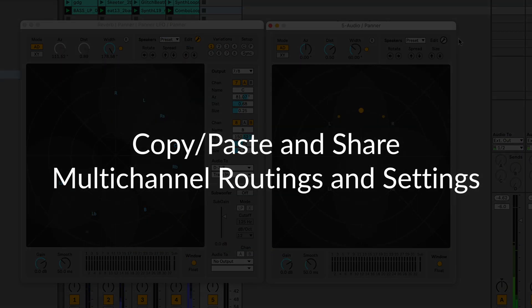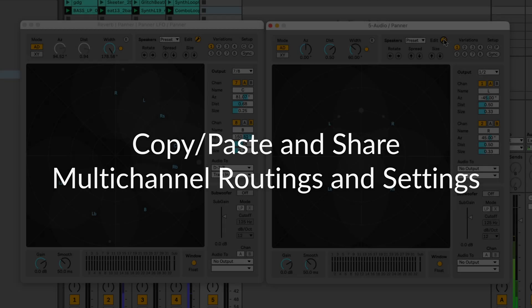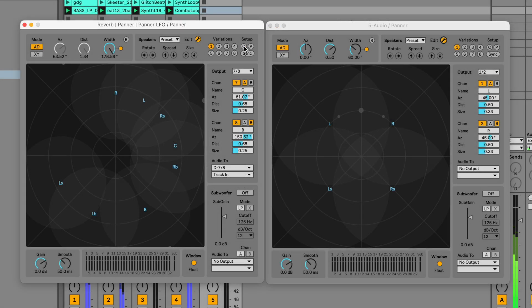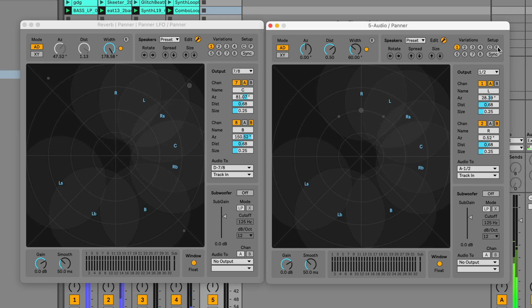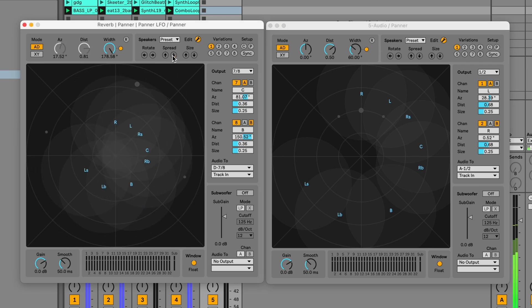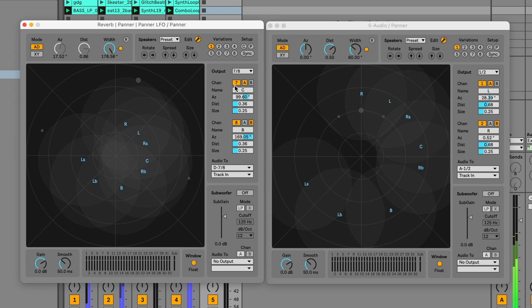Need to share routings between panning devices? Audio Routes has you covered. While this functionality already exists in the panner, Audio Routes extends it to other panning devices.